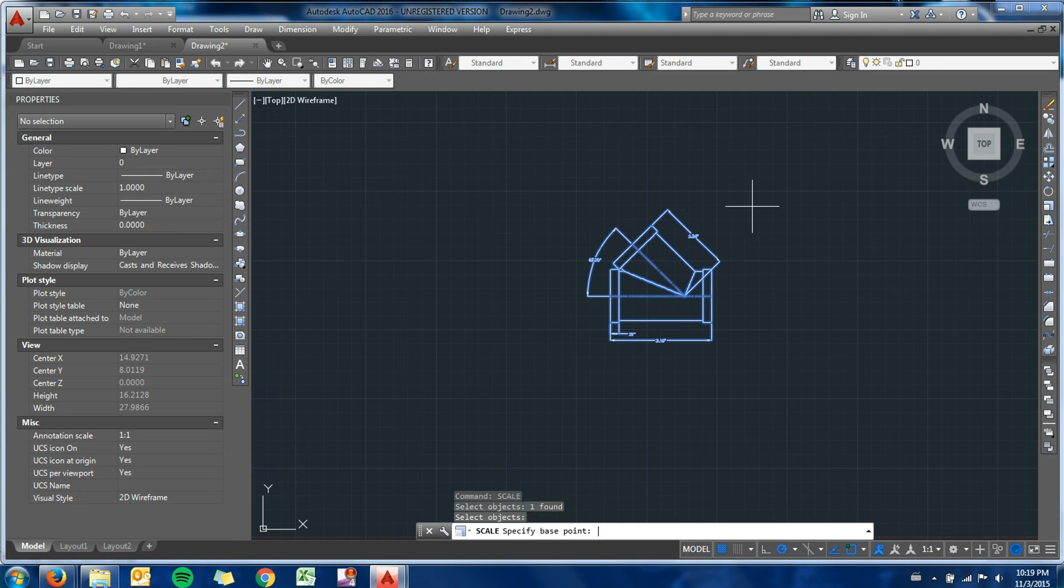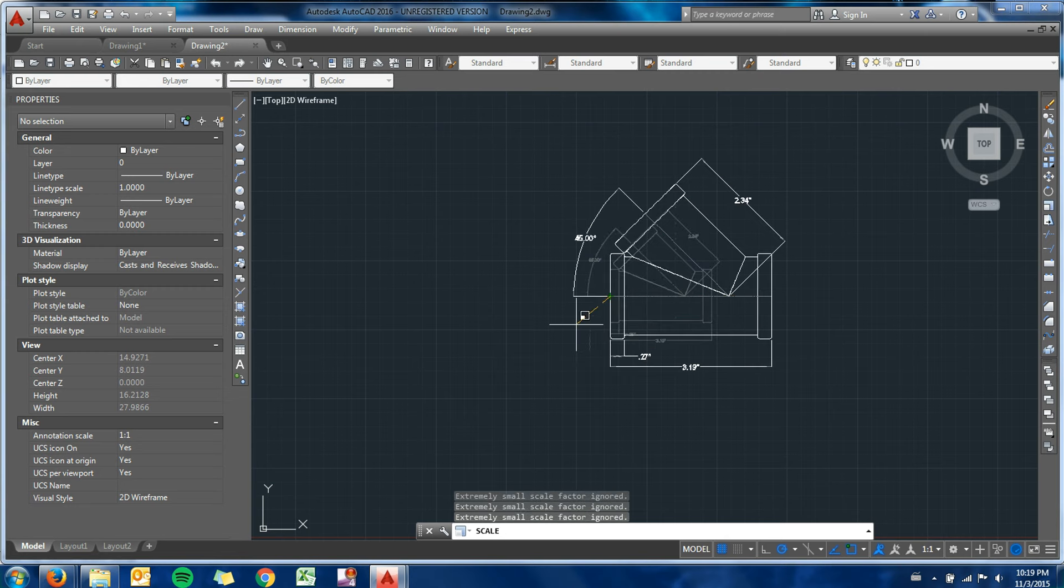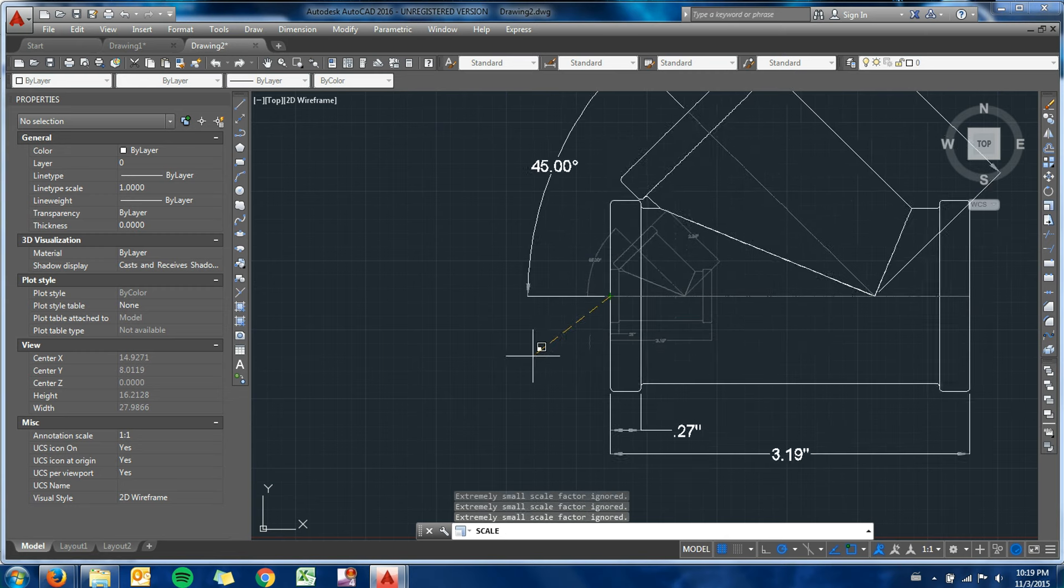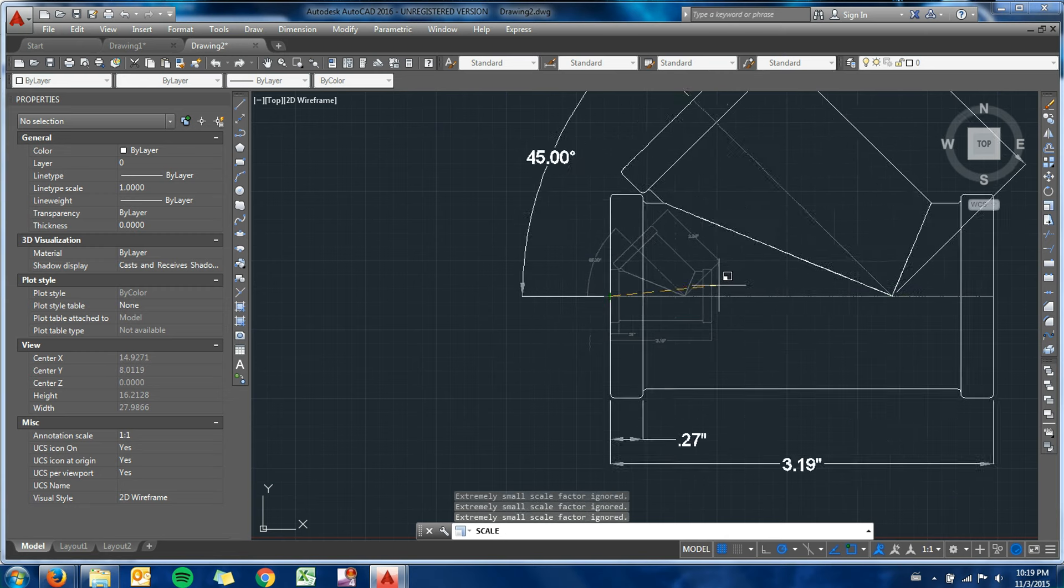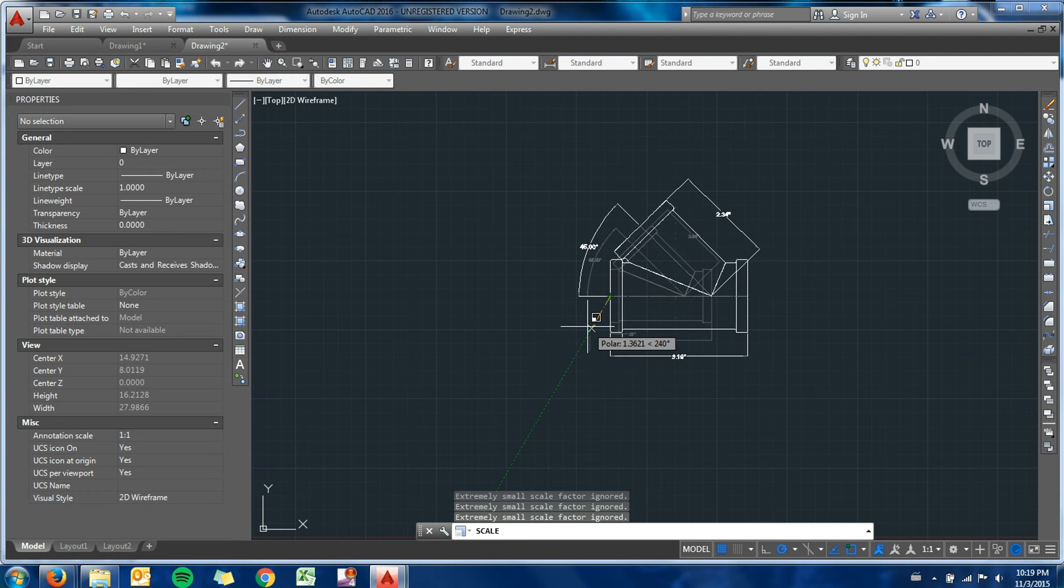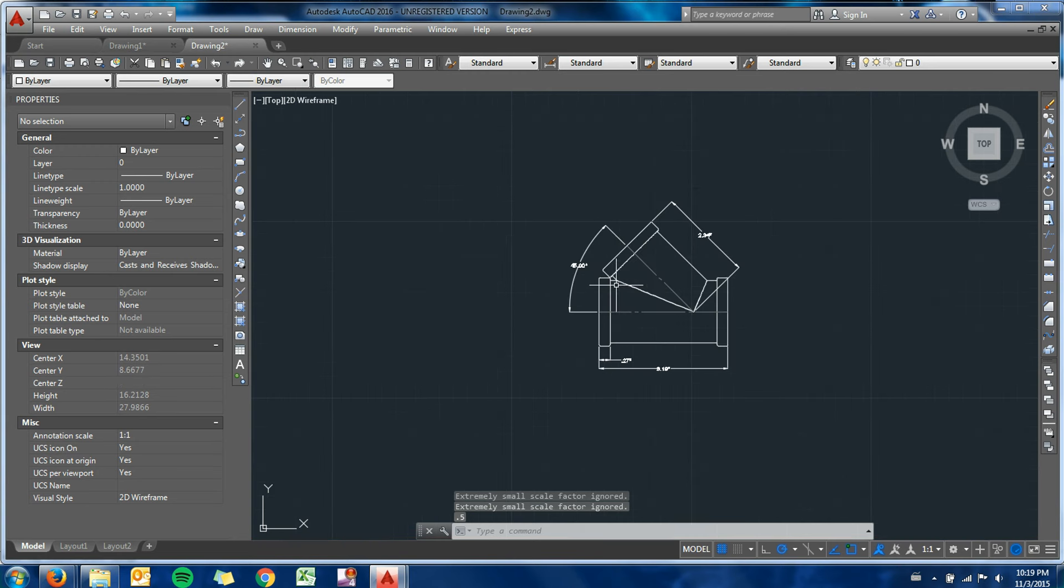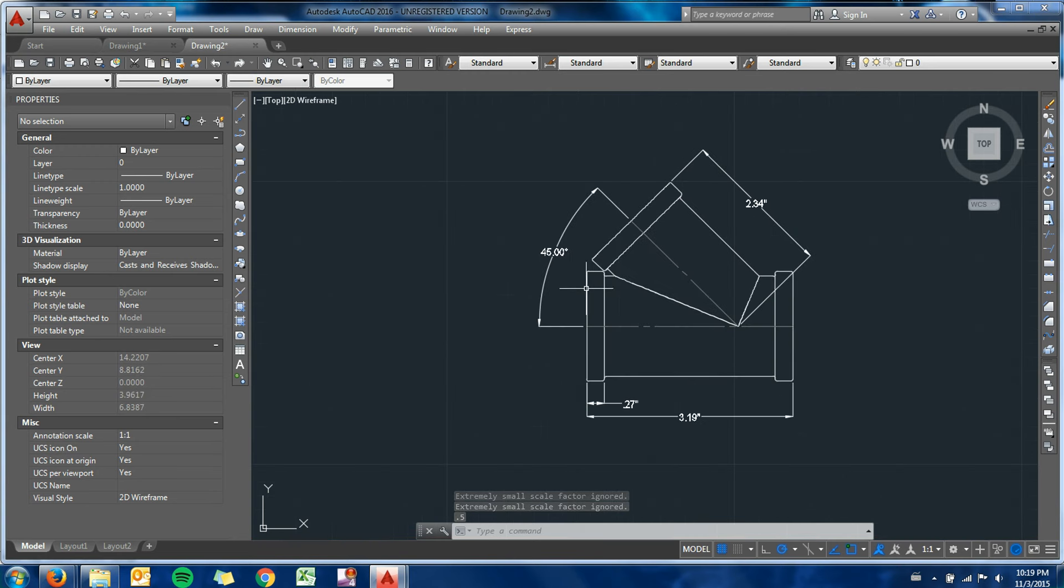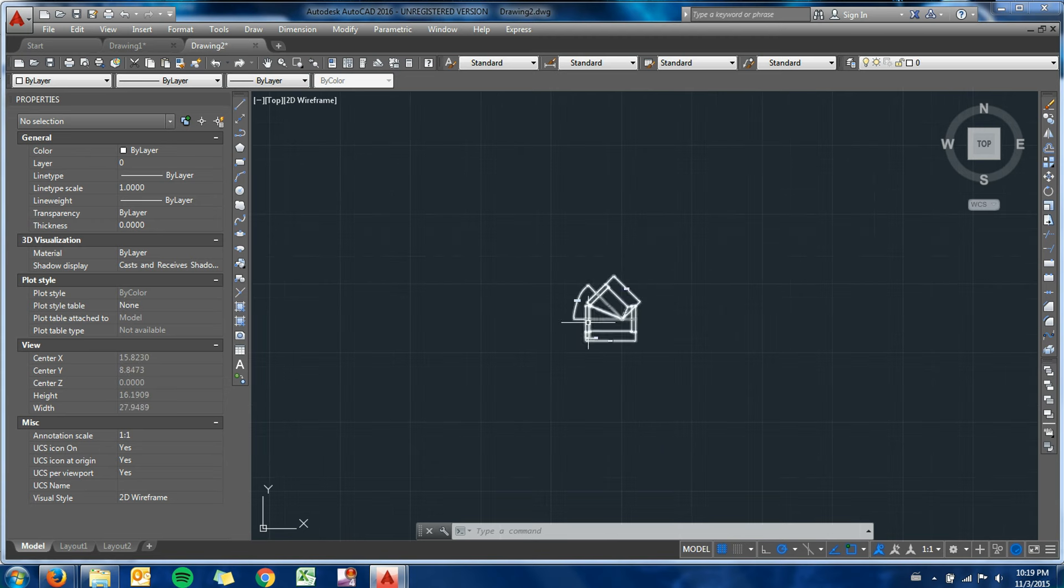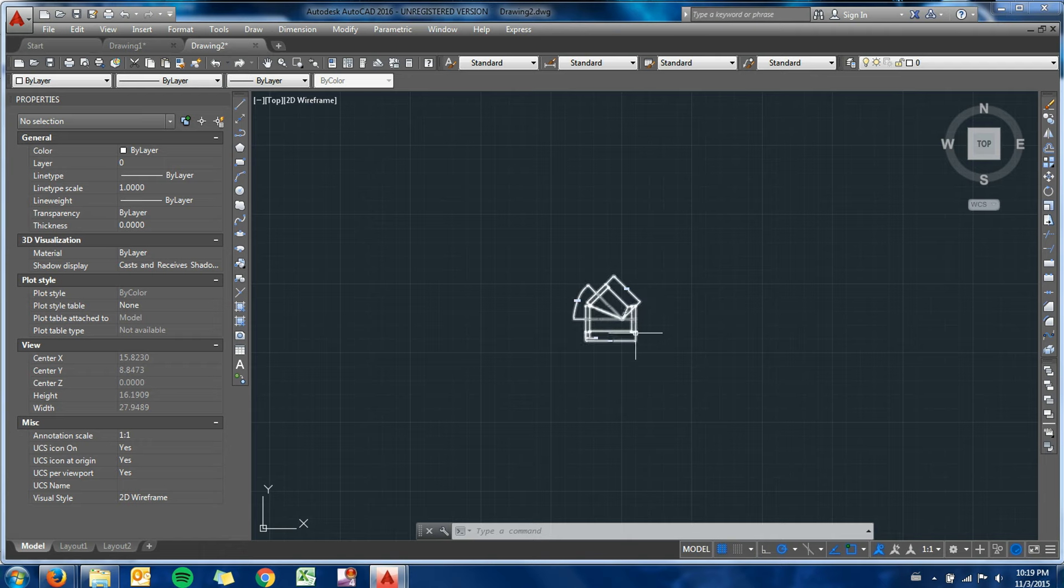I can specify a base point for the scale. You can see it stretching around. What I can do is I can just type in a scale factor of 0.5. So that shrunk down my entire block rather than shrinking down an individual aspect of the block. The same thing would apply if I had pipes connected or anything like that. I would be able to block everything I needed and scale it all down as a group.